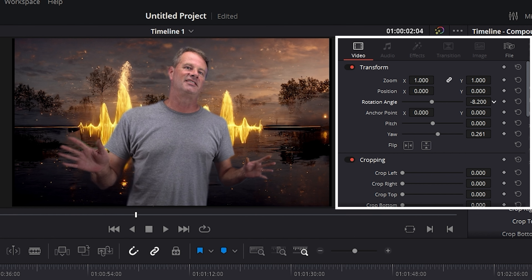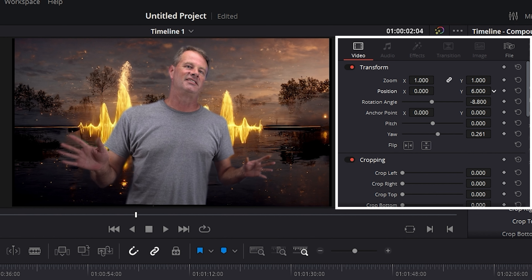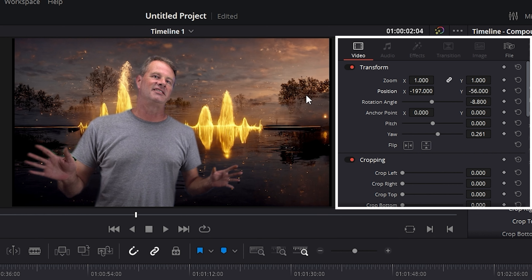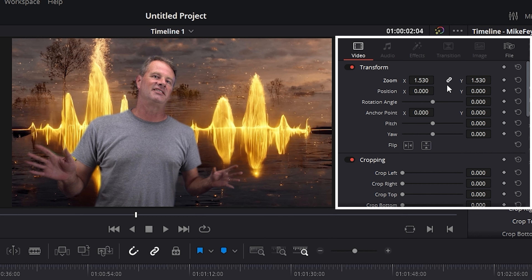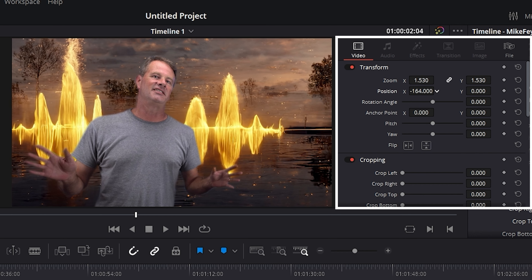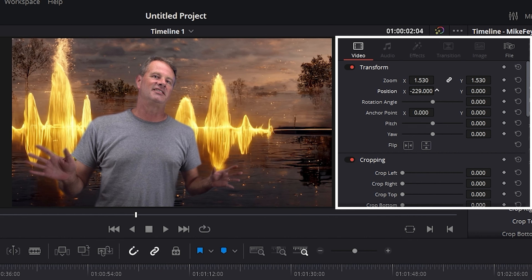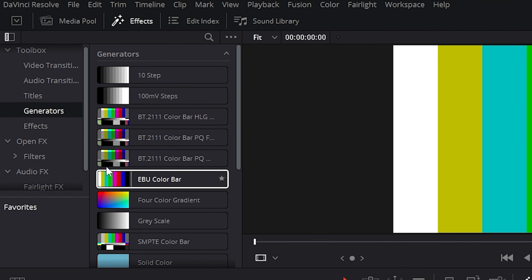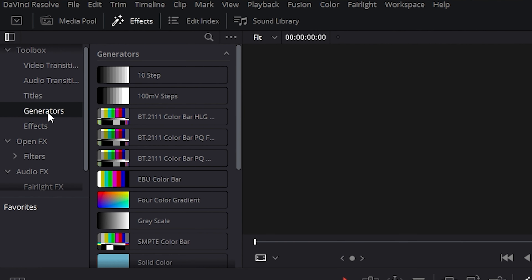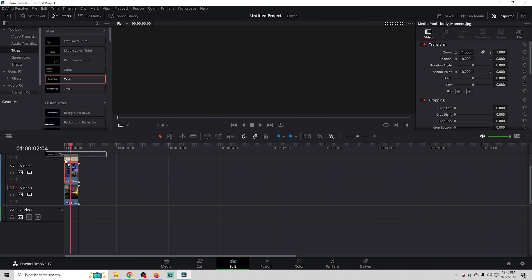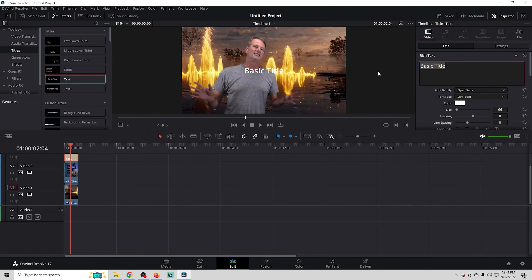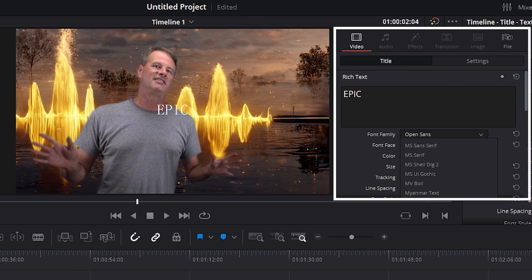Now I'll modify the image a little bit — scrolling down in Effects, we can adjust the depth, the yaw to turn it slightly to the side, and the rotation angle. Then I'll move myself over to the edge and position it where I think works best. I'll also select the background, zoom it in a bit, and adjust its position.